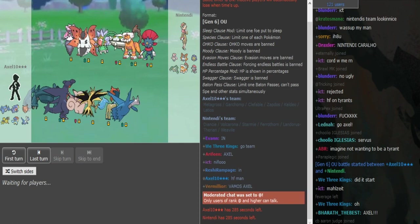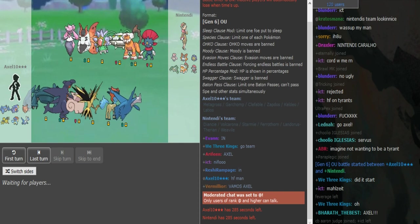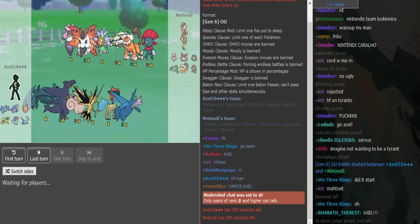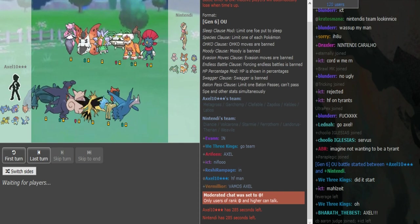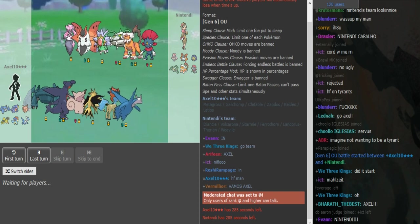What is good guys, so we have Axel10 vs Nintendi. Axel is playing for the Sharks and Nintendi for the Tigers. The Tigers are up 4-0 at the moment.